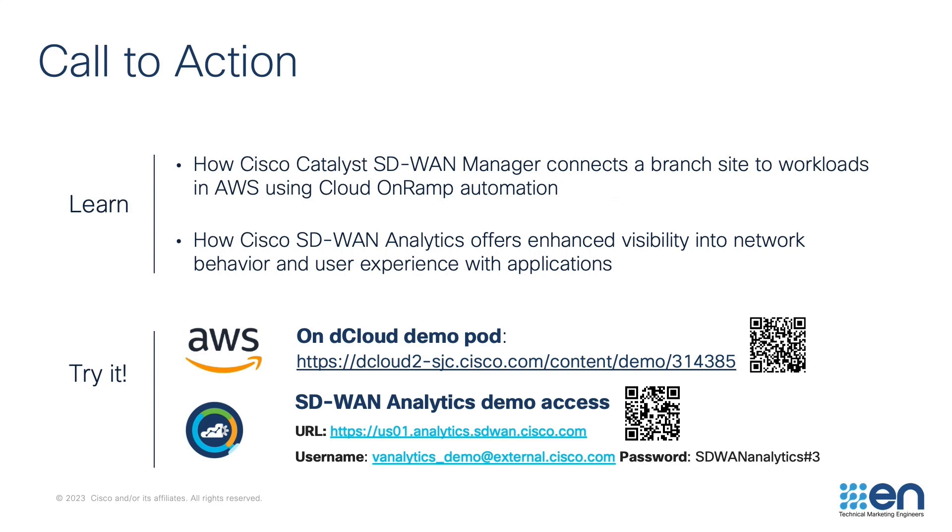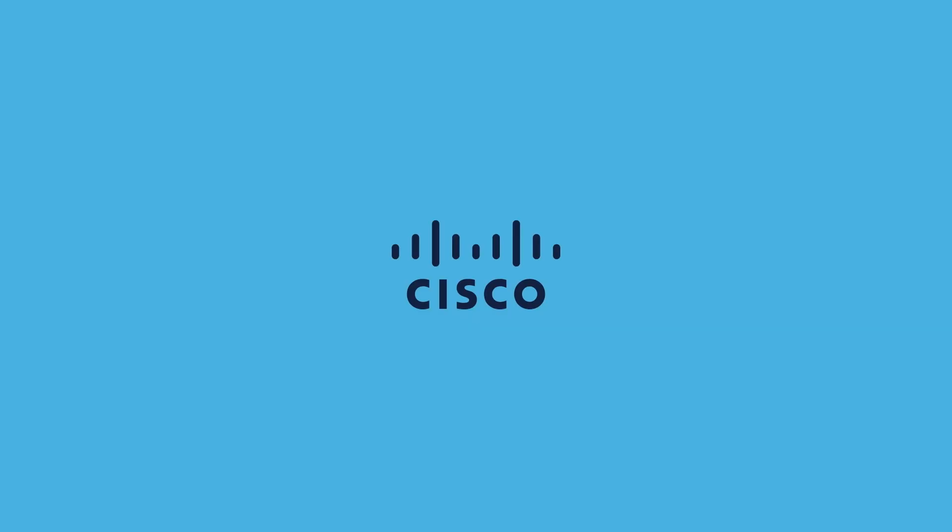I hope you enjoyed watching the demo. Please check out the QR codes to access lab and demo environment to learn more about Cloud OnRamp for Multicloud and SD-WAN analytics. Thank you for watching this demo.